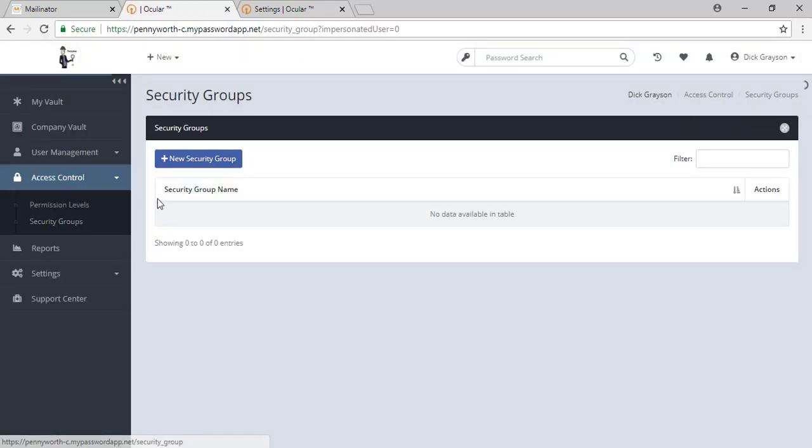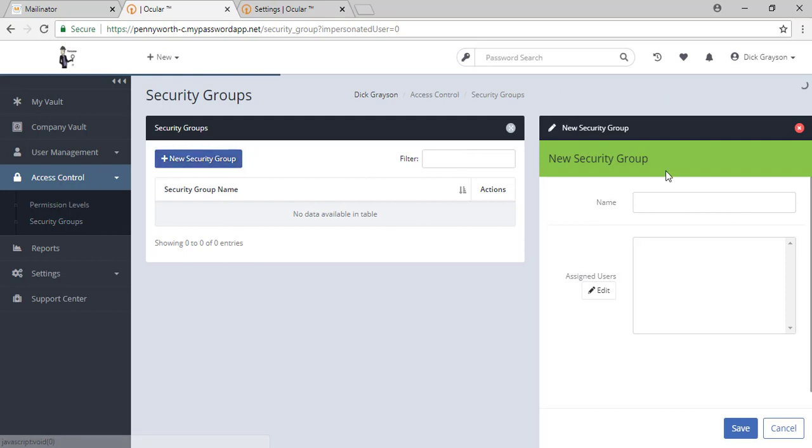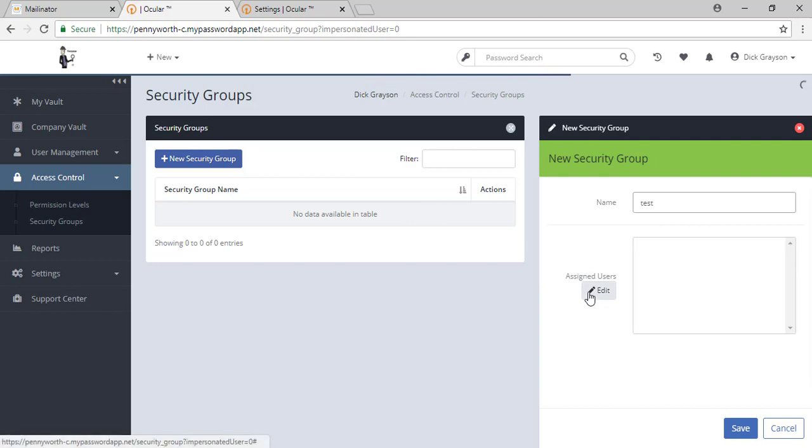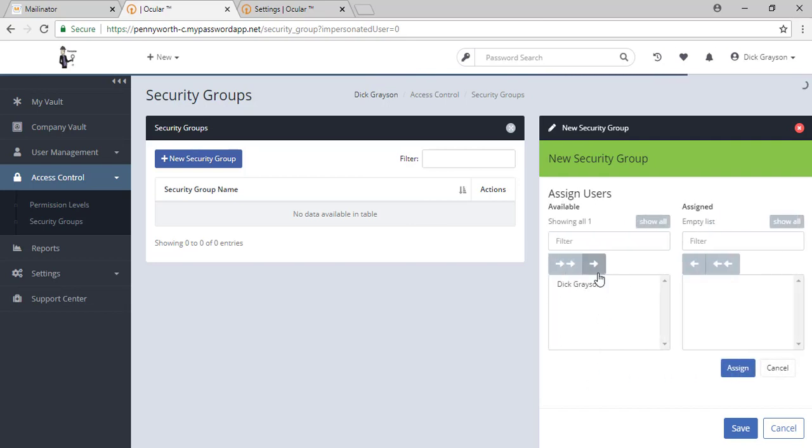For security groups, you can go ahead and create them and title them as you like, and assign users. Currently, I have no users to assign other than myself.